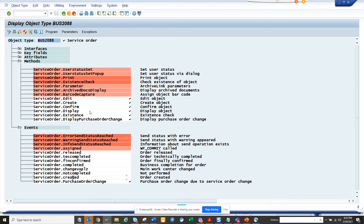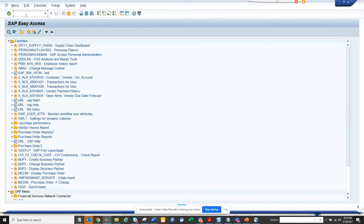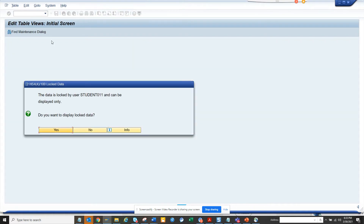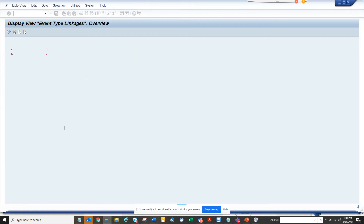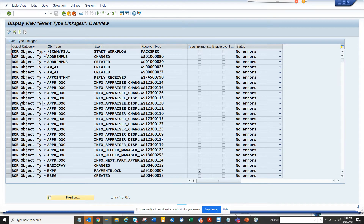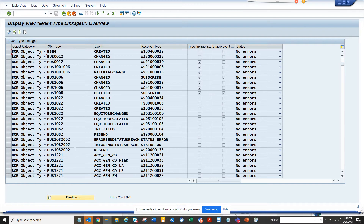So now this is our research part. After that, what we have to do is go to the SWP2 transaction code. Here it is locked by me only, and this solution will show you how you can also mention any function module.